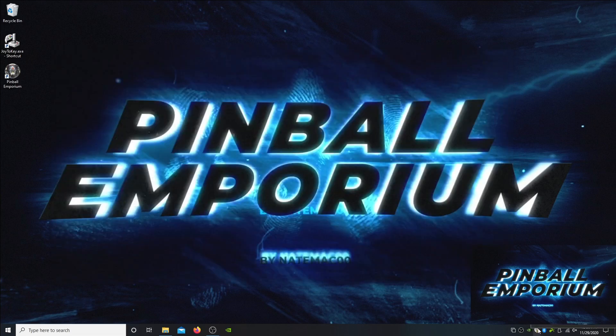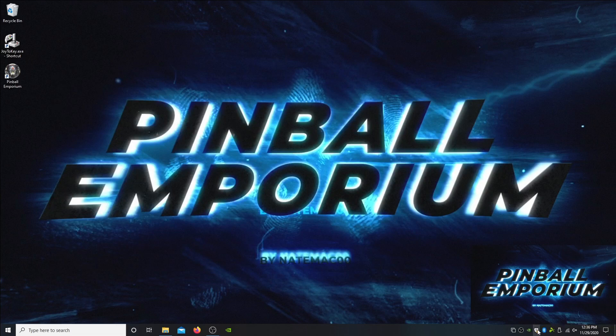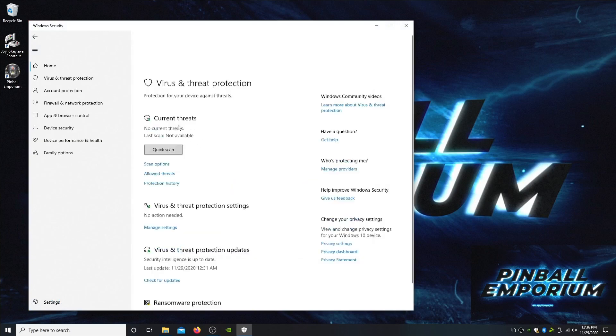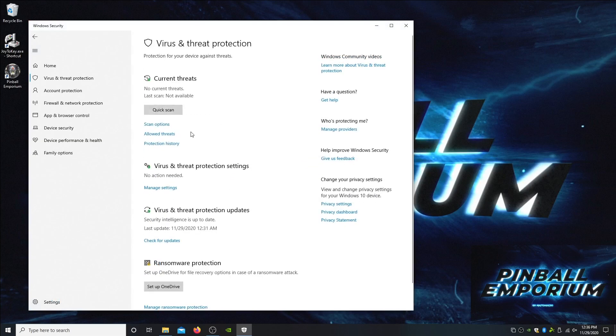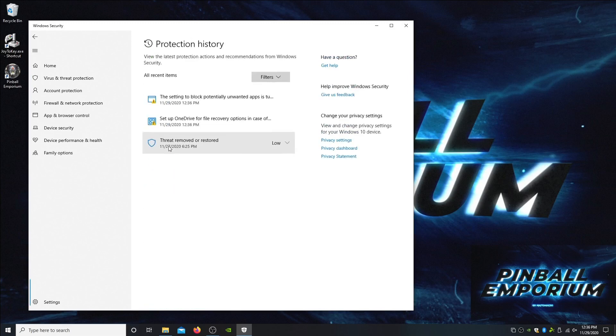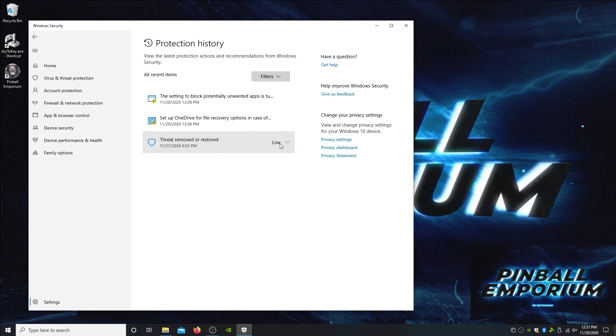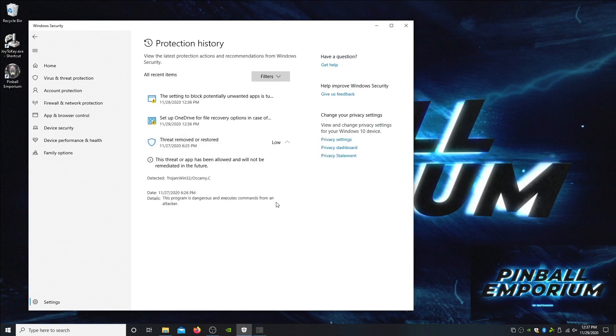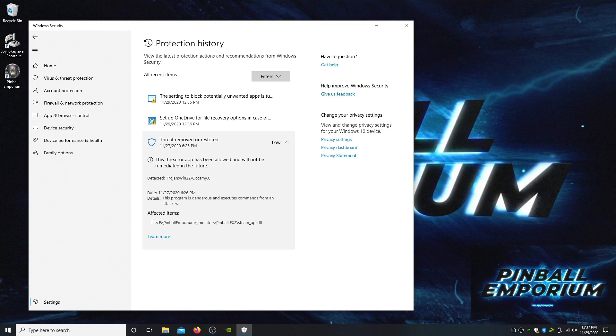Just like always, whenever you're extracting this or running it for the first time, there's a good chance you're going to get a notification from the Steam API file. Make sure if you see this error to allow it, otherwise FX Table 2 tables will not work.